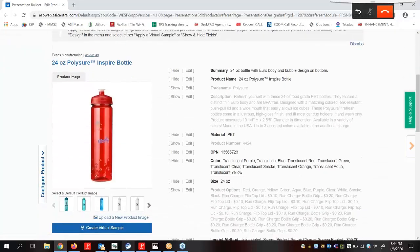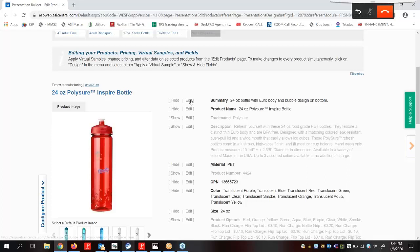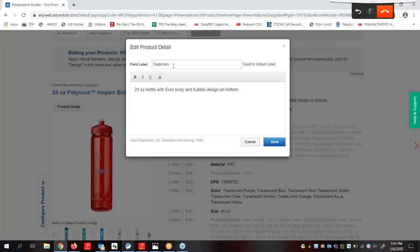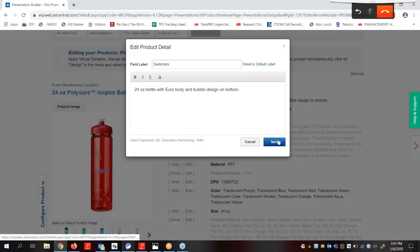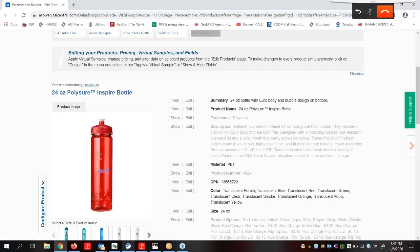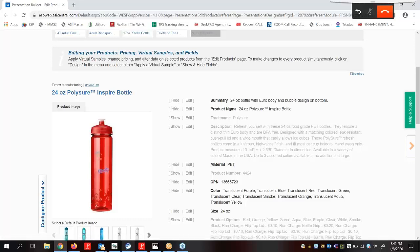Here we can edit the product information by clicking on the edit link. We can update the field label and the text within it. Once we finish making changes within a field, we'll click on Save. We can also use the Show and Hide links to show or hide any information. If you hide it, it's going to be grayed out. And if it's showing on the presentation, it will be bold.